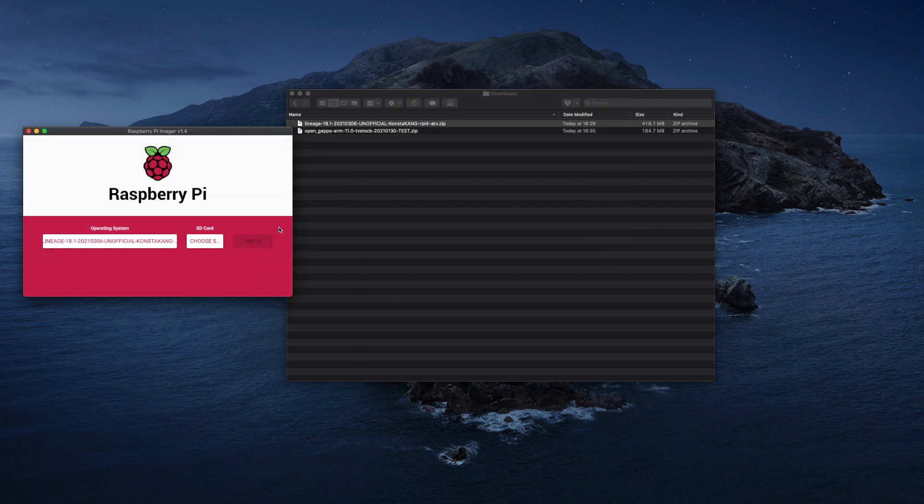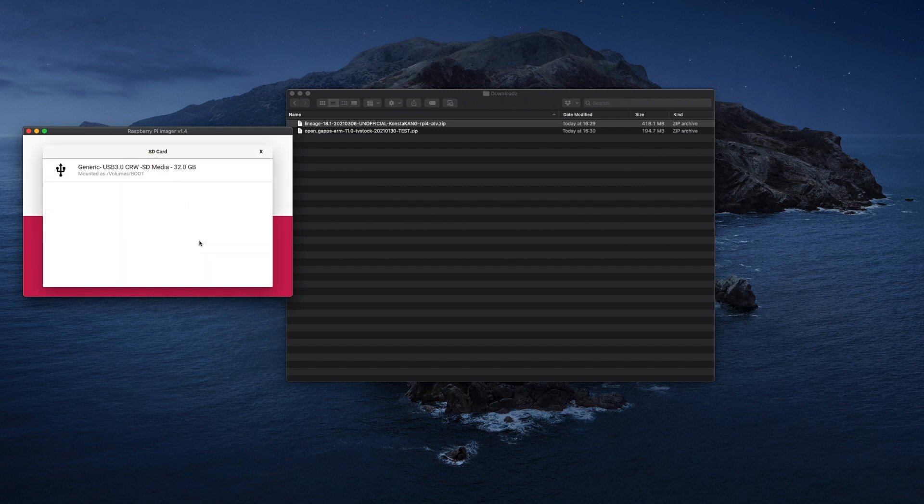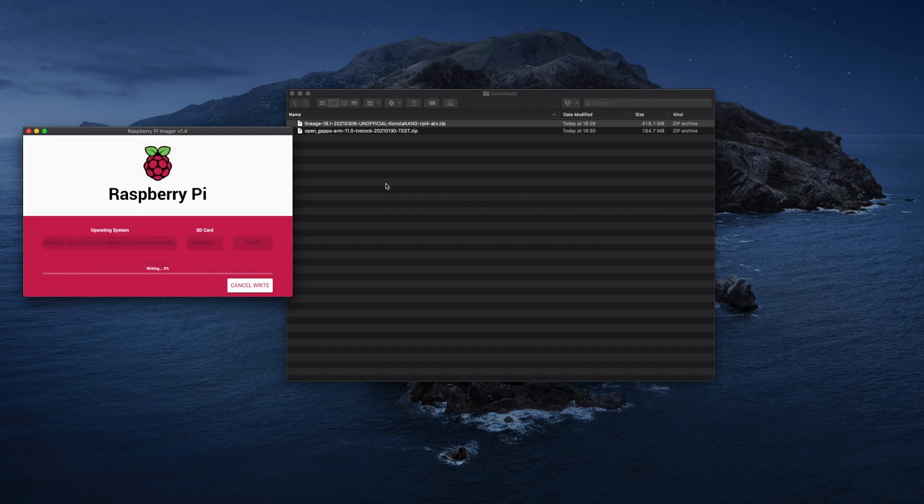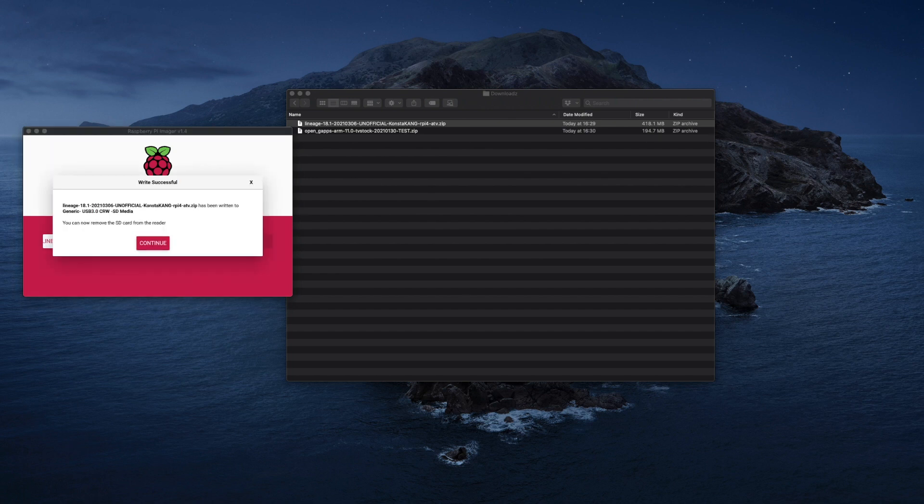Then choose the SD card you've got selected in your PC and the final thing you do is click on write and confirm. This can take anywhere up to 10 minutes and you should get a final message when it's done.